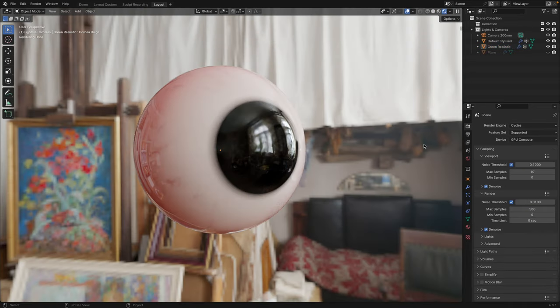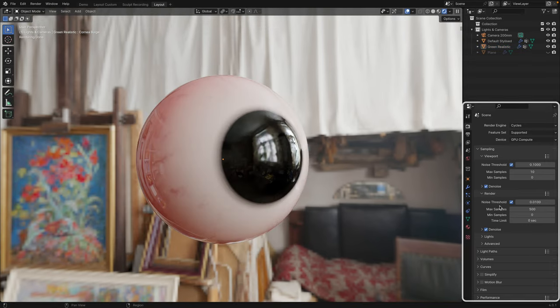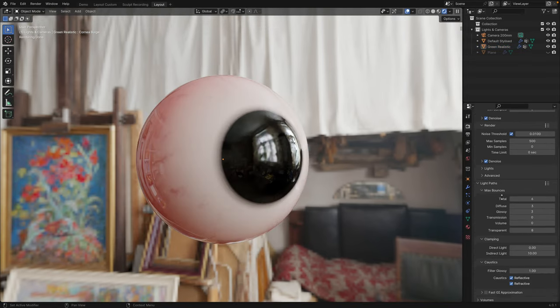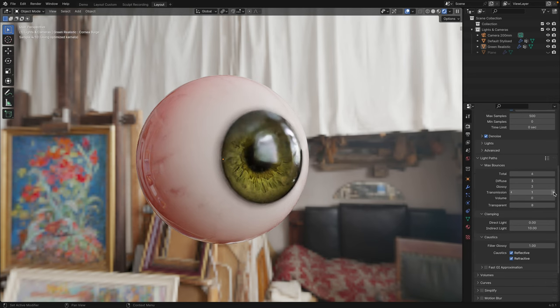Next, in Cycles, some of you may get this blacked out cornea effect. Chances are you have your transmission light path turned down too low, so go to Render Properties, Light Paths, Max Bounces and Turn Up Transmission.